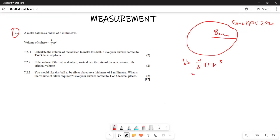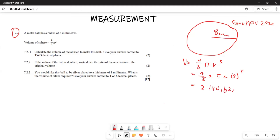So this is the same as four over three, multiplied by pi, multiplied by eight cubed. When you plug this into your calculator, the final answer you are going to get is 2144.62 millimeters cubed.